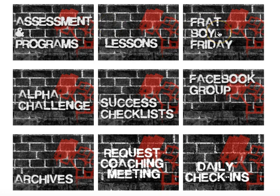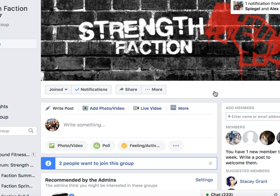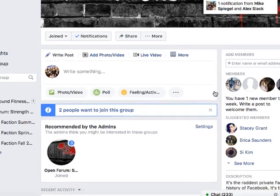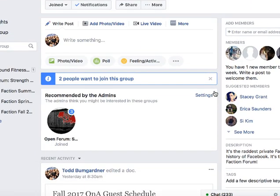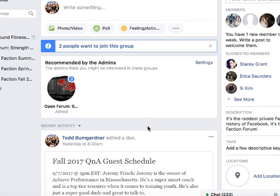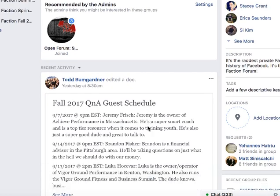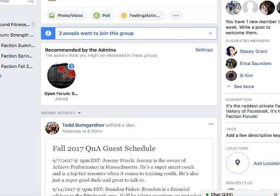Other elements: we've got Frat Boy Friday, which are some fun arm workouts thrown on at the end of each Friday training day. We also have the Facebook group — you can click the block for direct access, which is where the community runs. We actually have two Facebook groups: the main one for announcements and an open forum where you can really connect with other members for questions or just to goof around.